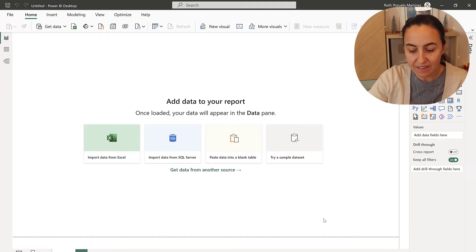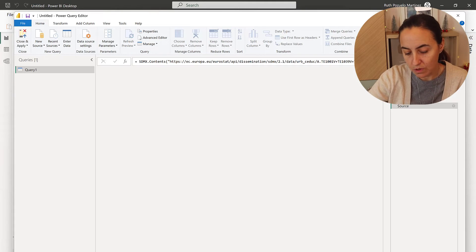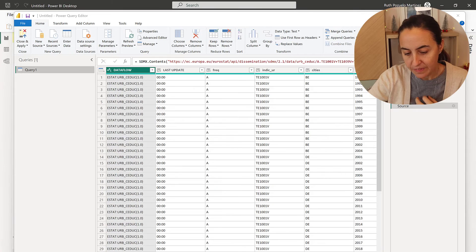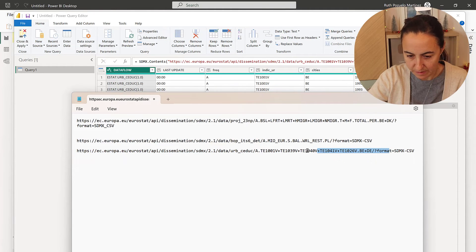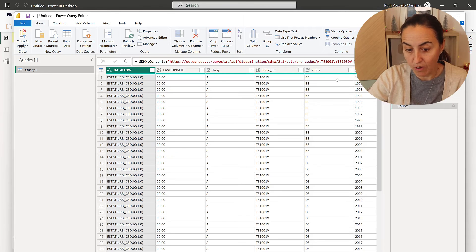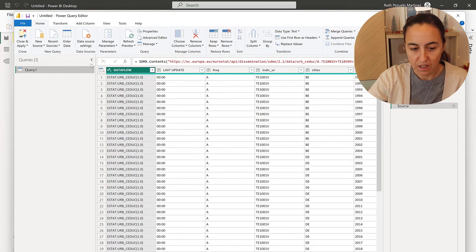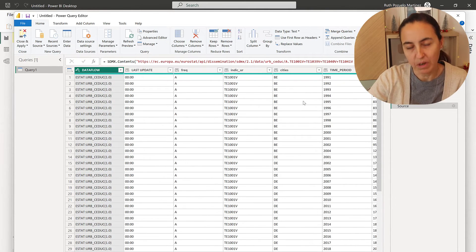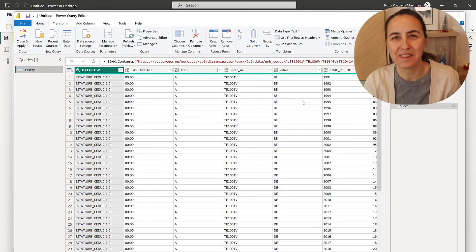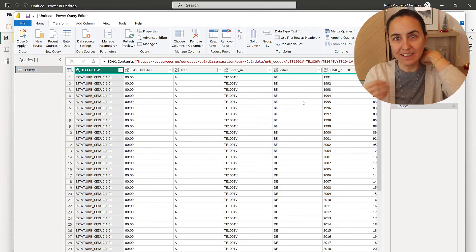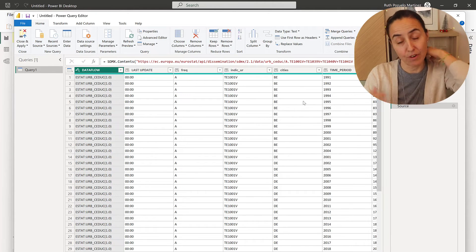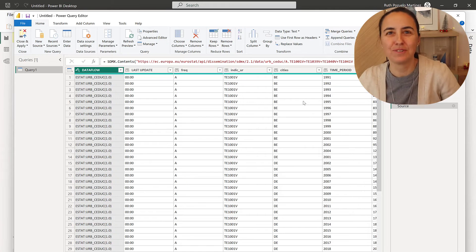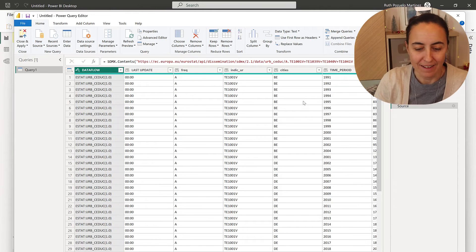The only thing you lose when you do that is the year filtering, the period filtering. So you'll get data for all years. Then you'll have to adjust in Power Query for that. But anyhow, it's a lot easier than what I was showing you, doing it manually.